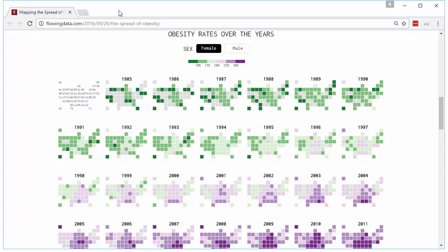So first, let's listen to a little bit of introduction about this chart. This is published at flowingdata.com by Nathan. He talks a lot about data visualization, visual analytics, and charting on his website, mainly using techniques like R and Tableau and a few other software.